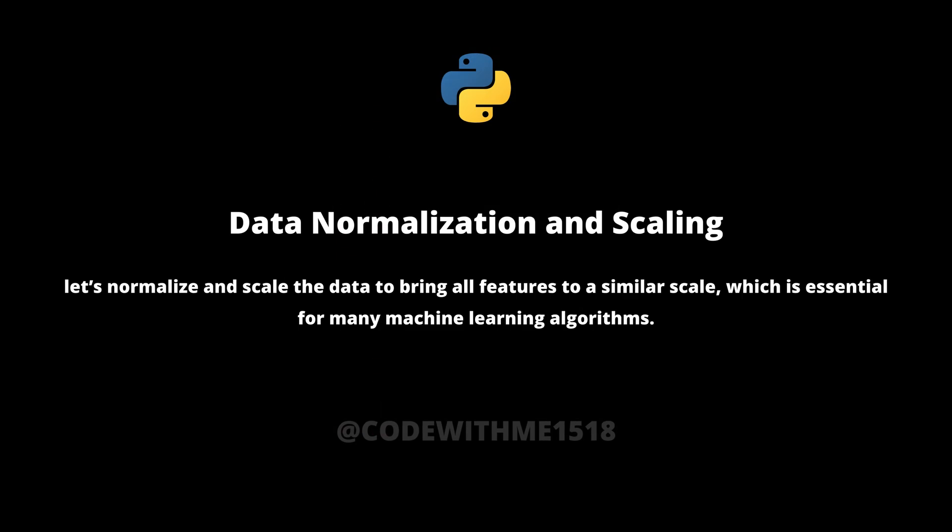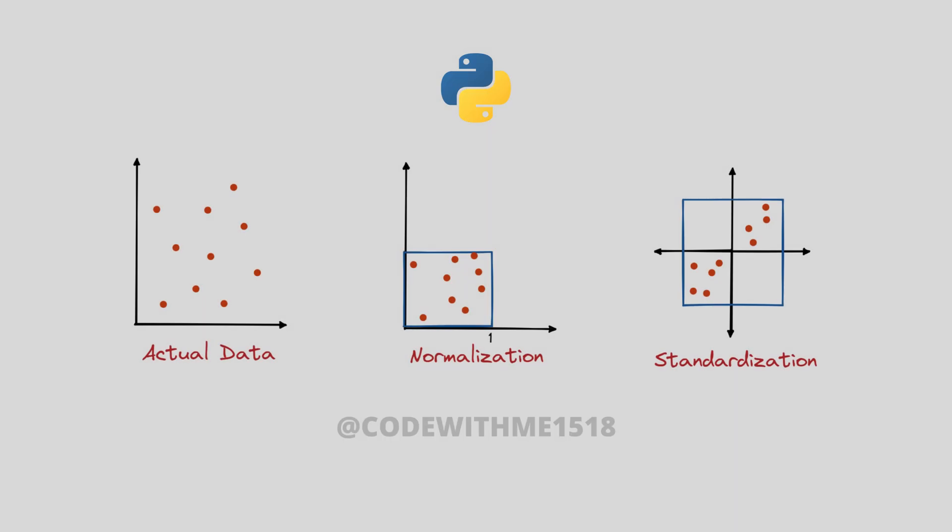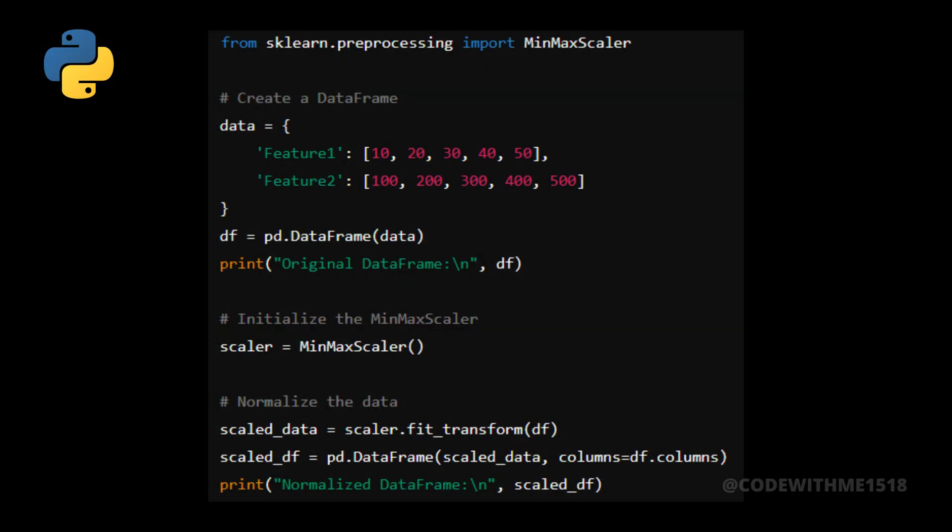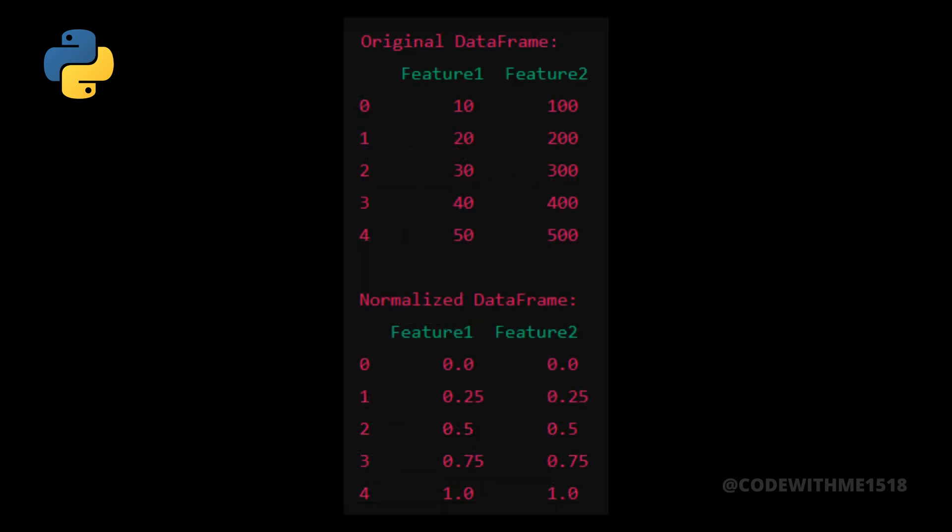Finally, let's normalize and scale the data to bring all features to a similar scale, which is essential for many machine learning algorithms. Here's how to normalize and scale data using the MinMaxScaler from scikit-learn. Let's run the script to see the output after normalizing the data.